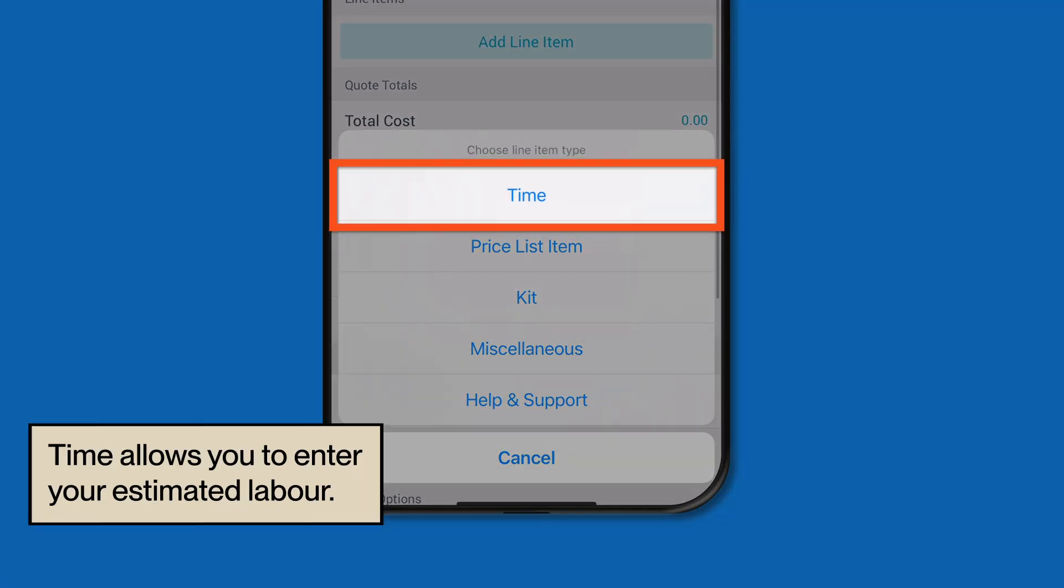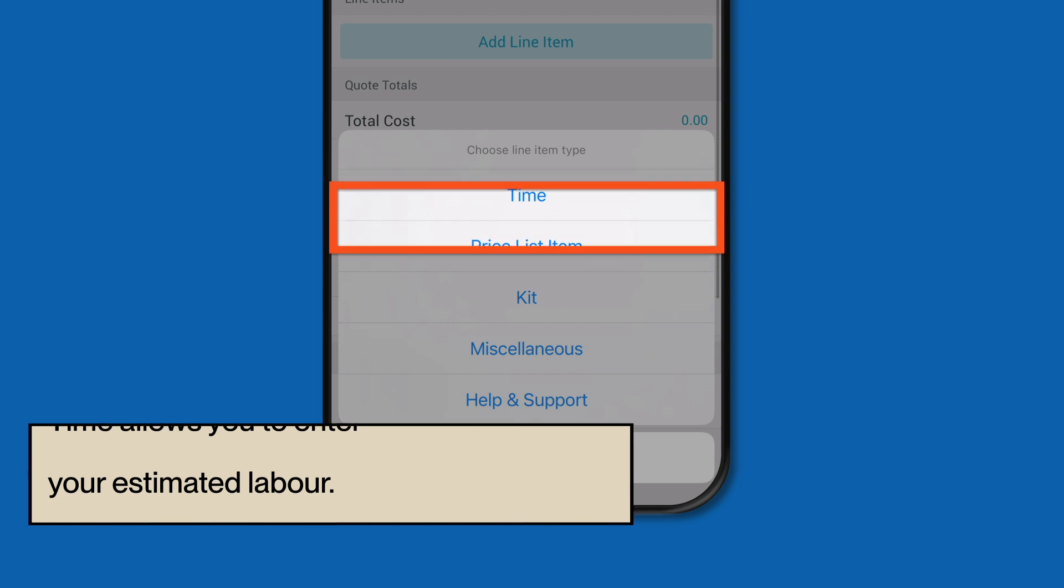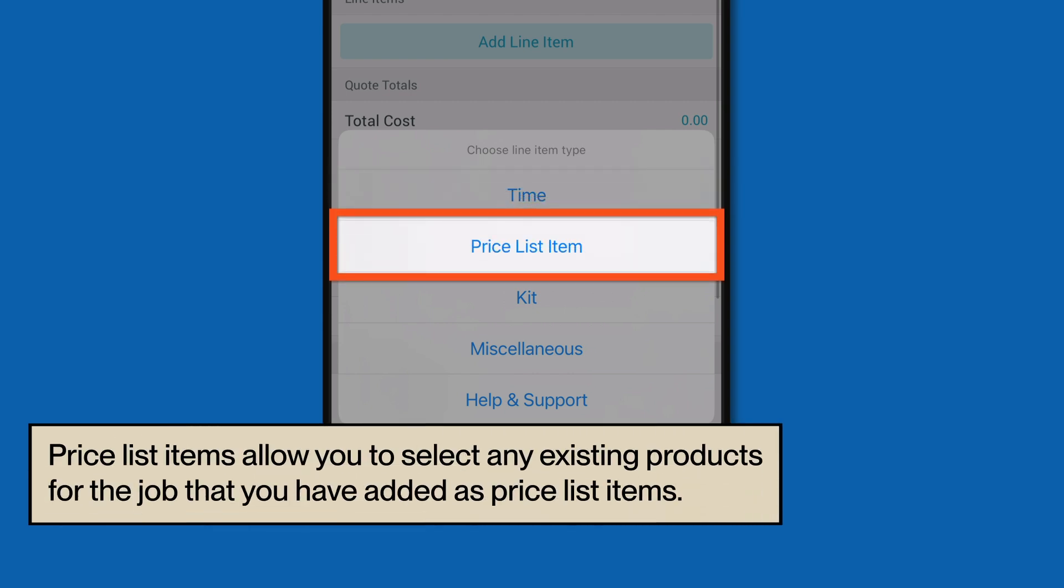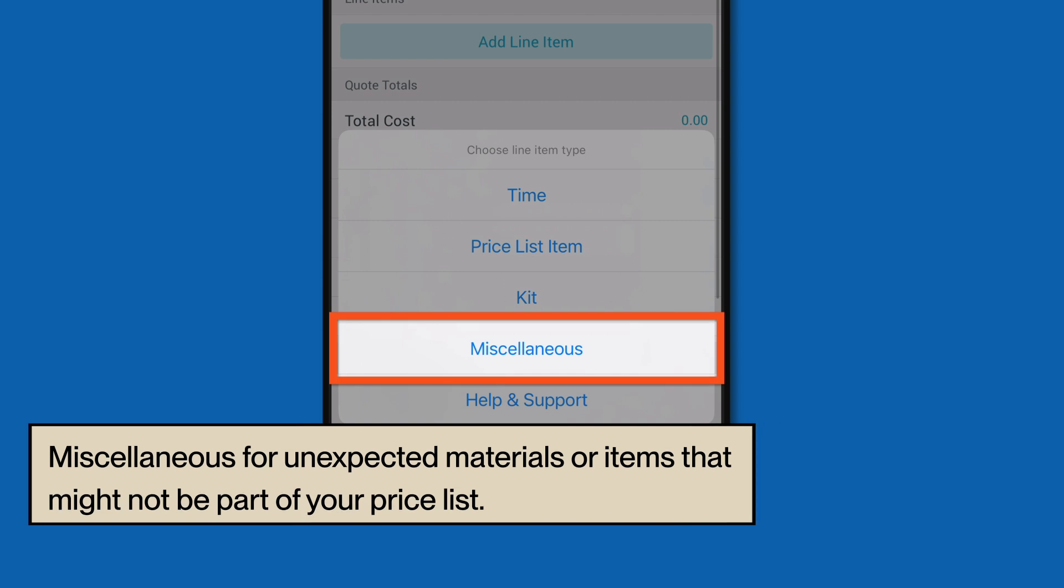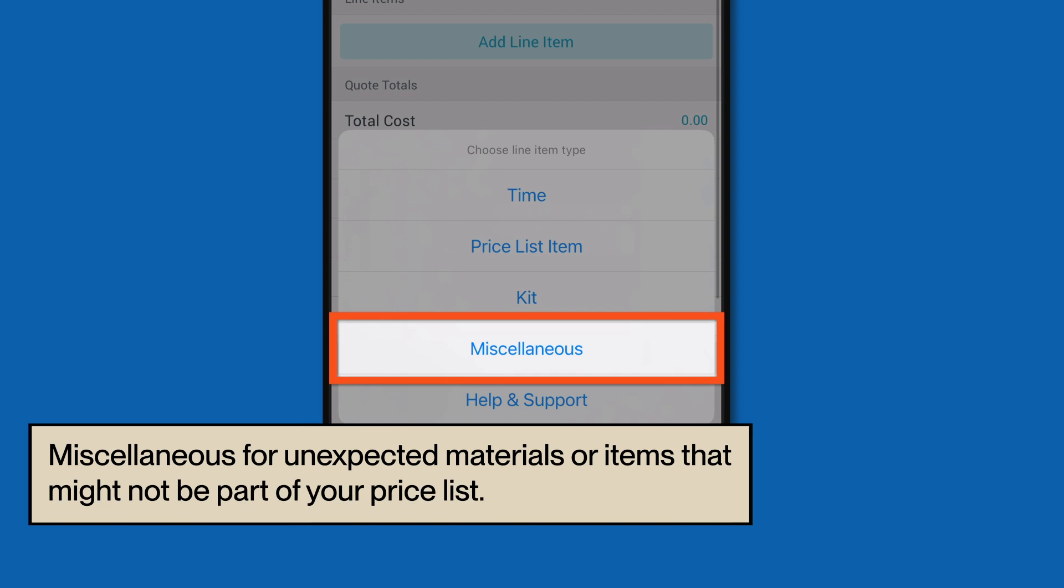Time allows you to enter your estimated labor. Priceless items allow you to select any existing products needed for the job that you have added as priceless items in your Tradify account. Kits are a collection of materials, labor, and miscellaneous costs that are bundled together to make up typical services for a business. Or miscellaneous for unexpected materials or items that might not be part of your price list.